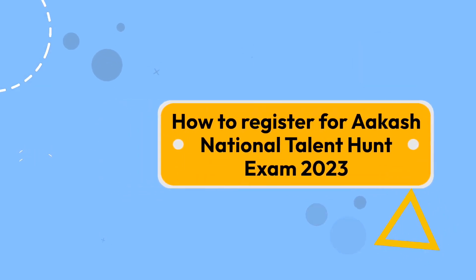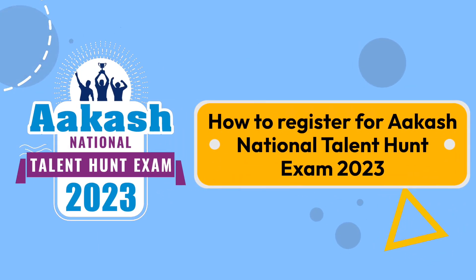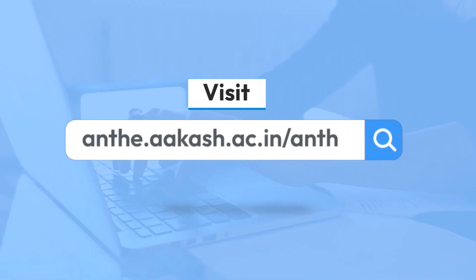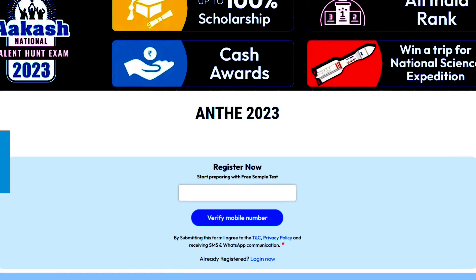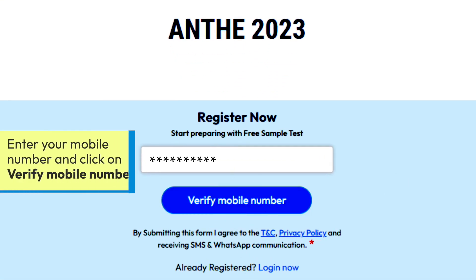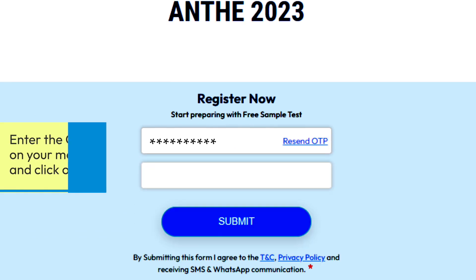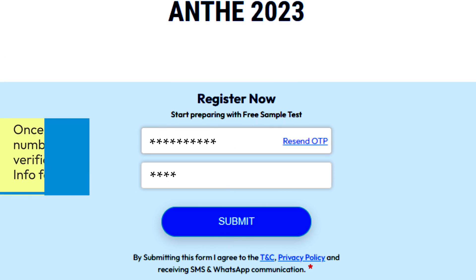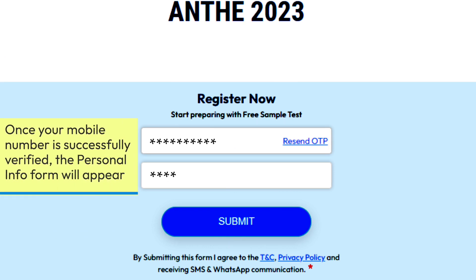How to register for the ANTHE Aakash National Talent Hunt Exam 2023. Visit anthe.aakash.ac.in/anthe, enter your mobile number, and click on 'Verify Mobile Number'. Enter the OTP received on your mobile number and click on 'Submit'.